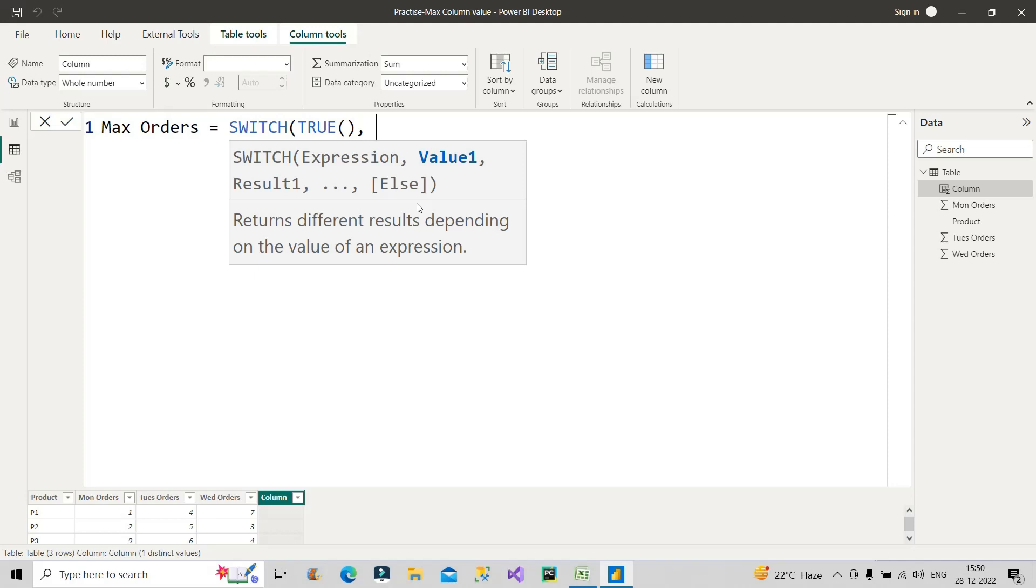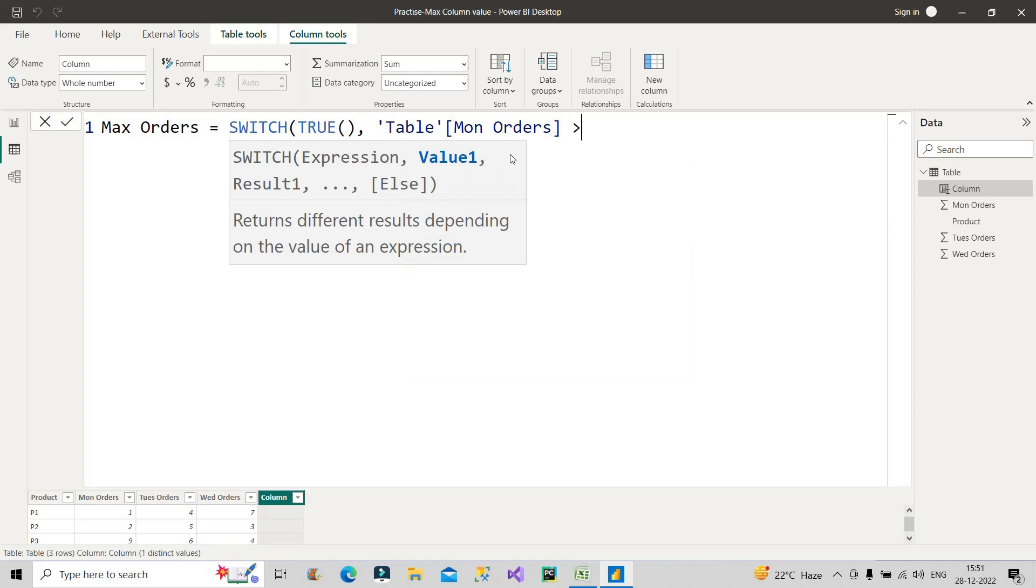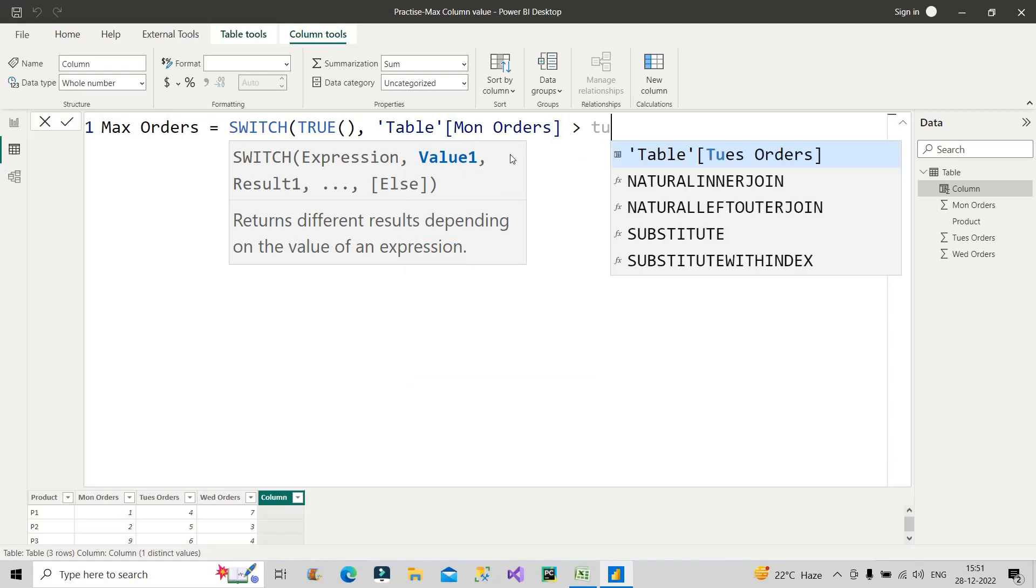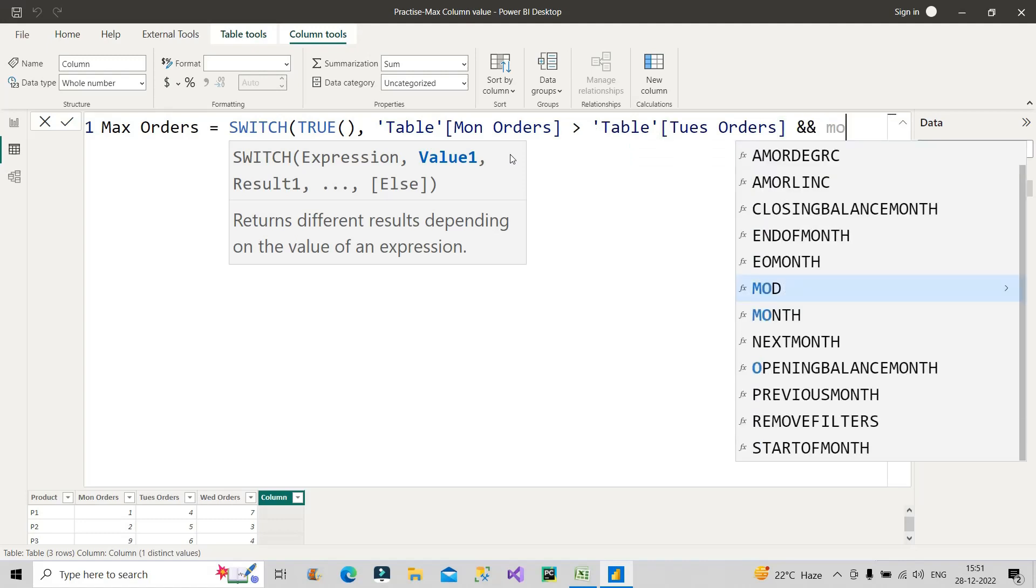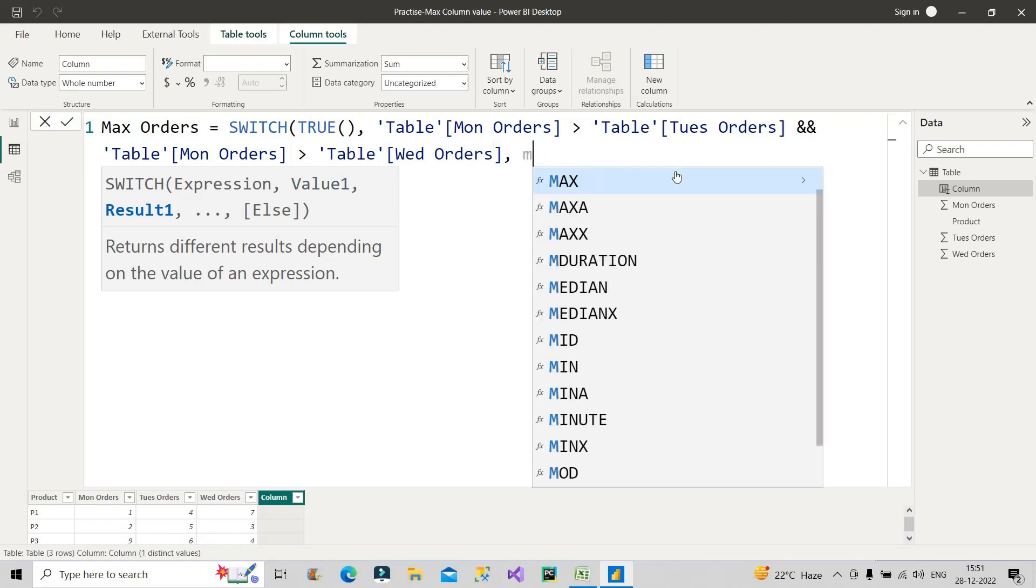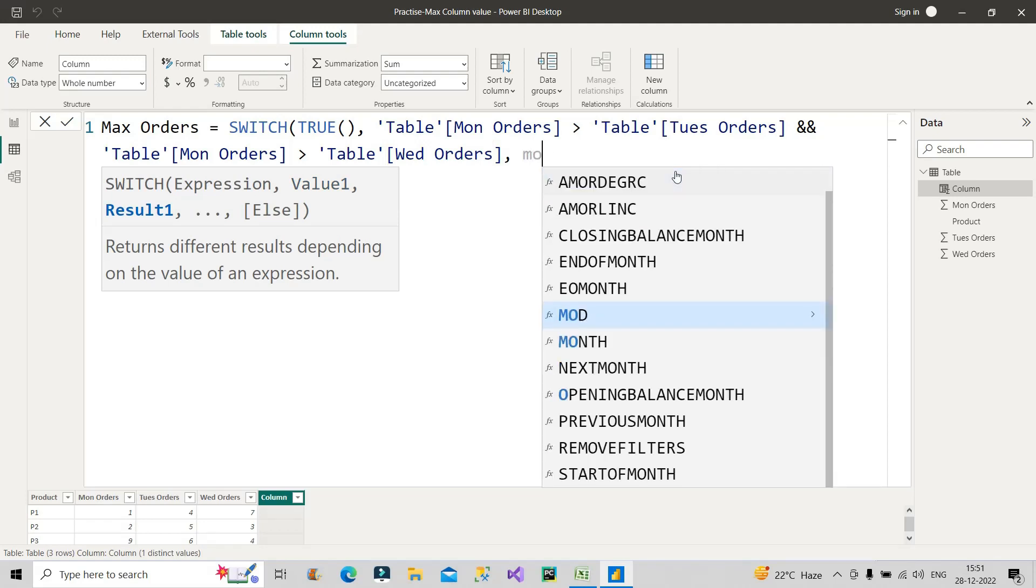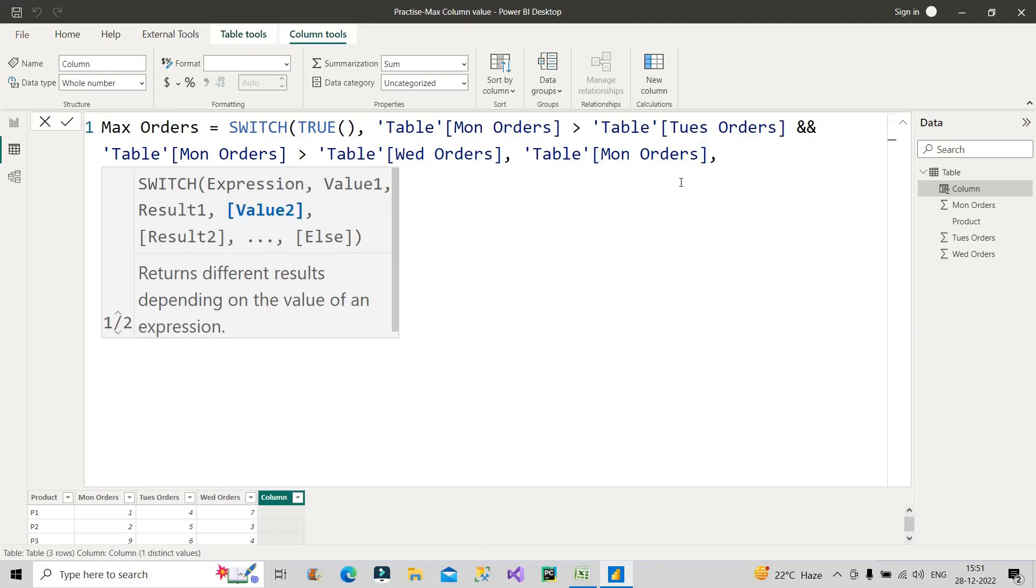First of all, I will compare the Monday Orders. If Monday Orders is greater than Tuesday Orders and at the same time Monday Orders is greater than Wednesday Orders, then give me Monday Orders. So this is my first condition. I hope it is clear. It will compare with the Tuesday Orders and at the same time it will compare with the Wednesday Orders. If both the conditions meet, then give me the Monday Orders, else means the next value.